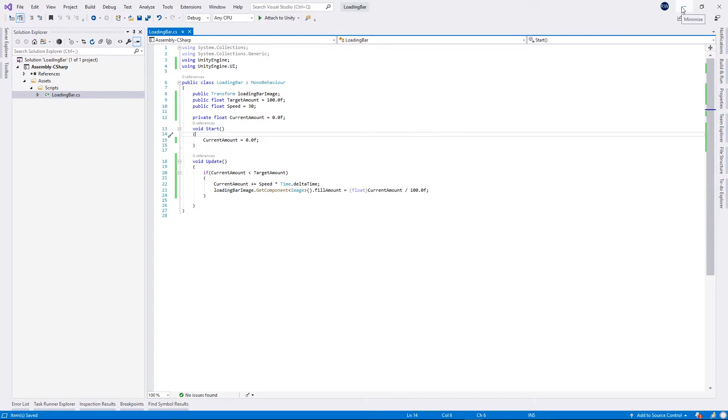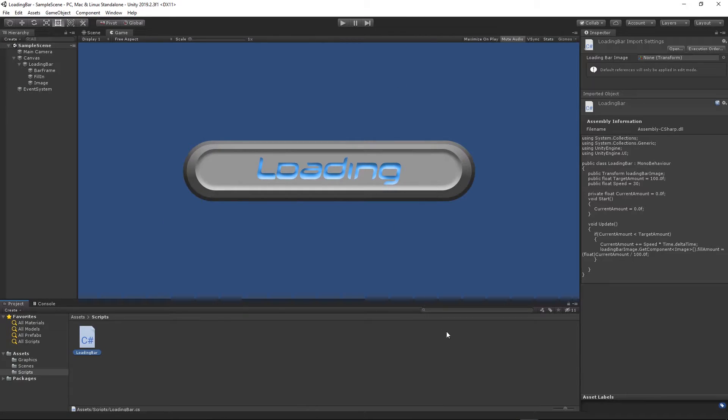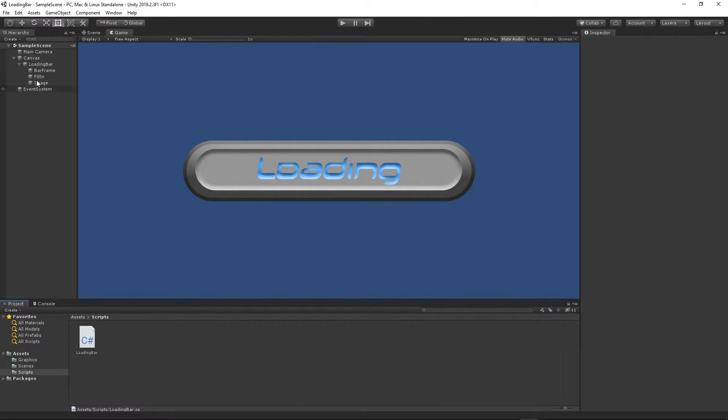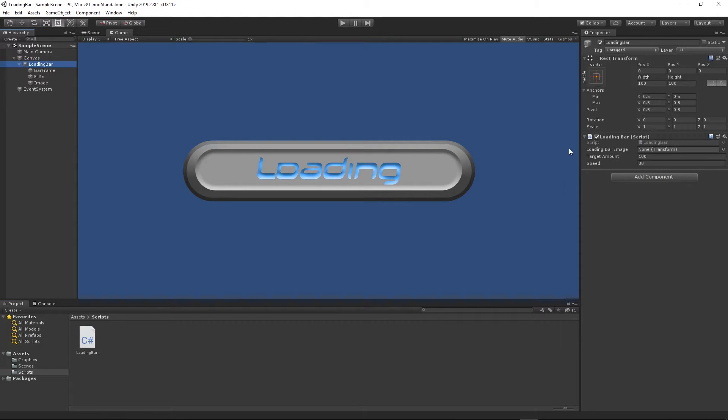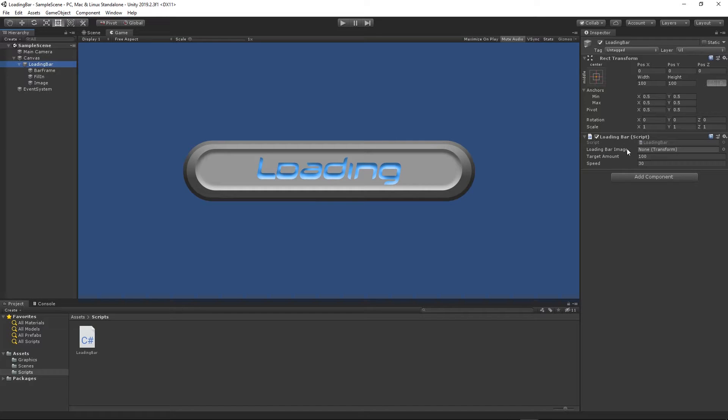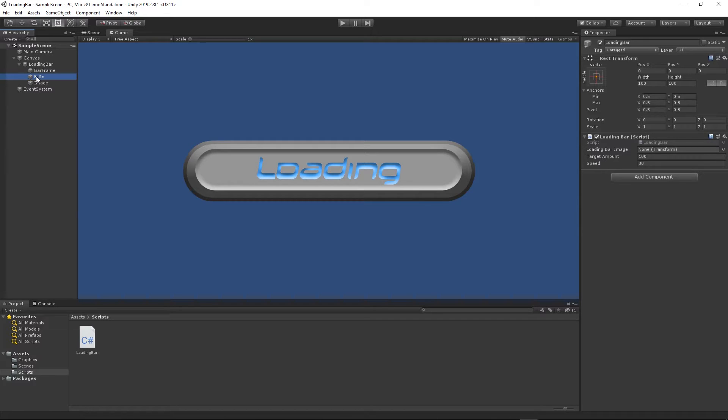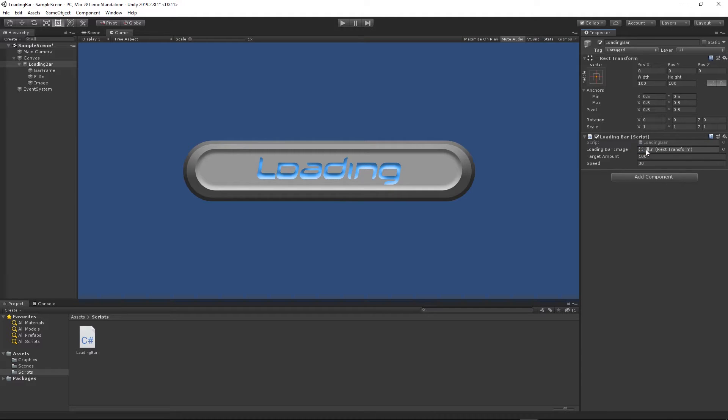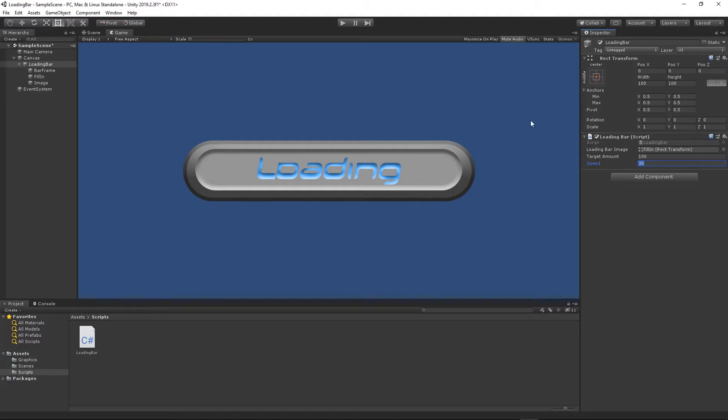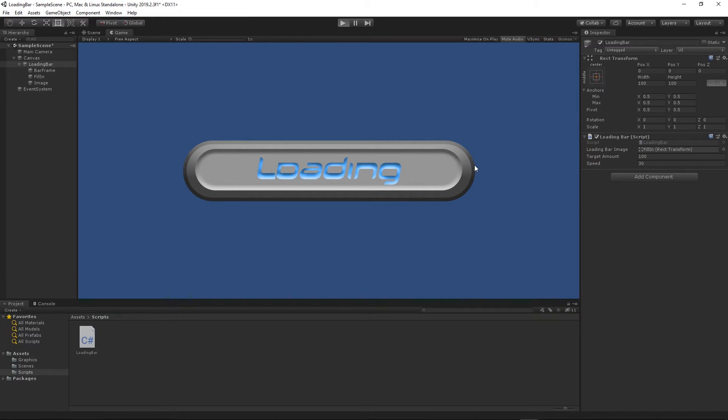Go back to Unity. When we click on our loading bar we can see we need to actually apply the loading bar image. Just grab this fill-in component and then drag and drop on the loading bar image. Then we can change the target amount, I will leave it as 100, and then speed by 30. Let's just test it.